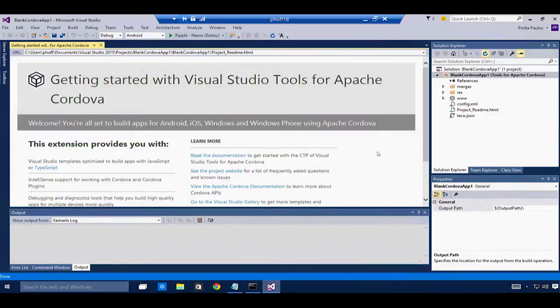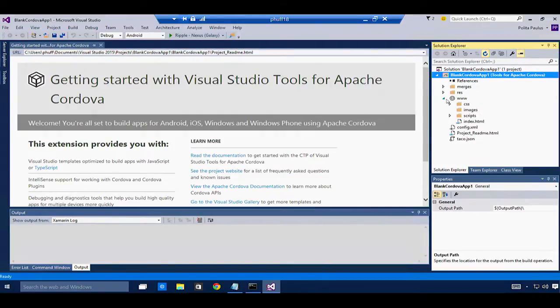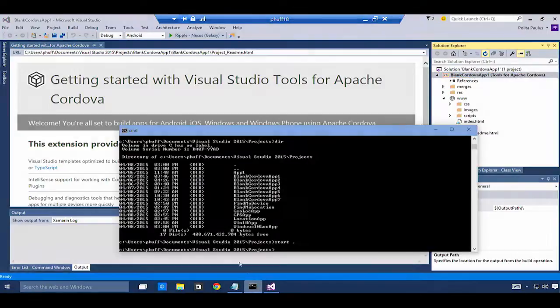Visual Studio has created for me a Cordova application with all of my code in the www folder. I'm going to use Angular to create this application.